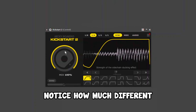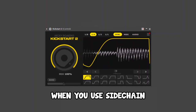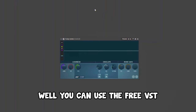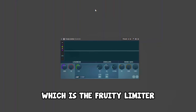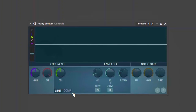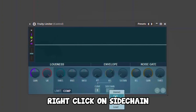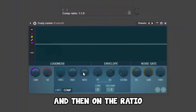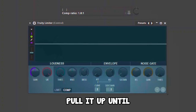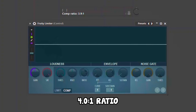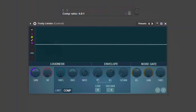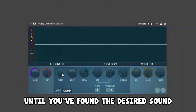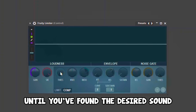Notice how much different the sound of your music is when you use sidechain. But if you don't have money to buy Kickstart, you can use the free VST given by FL Studio, which is Fruity Limiter. All you need to do is go to compression, click on sidechain, click on the kick that you're sidechaining with the music, and then set the ratio up to four-to-one. Then play with the threshold until you find the desired sound you want.